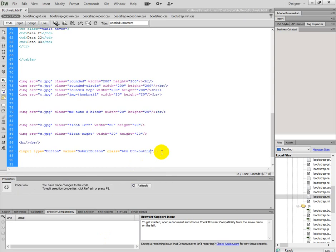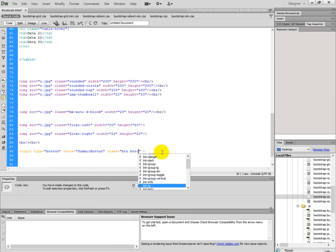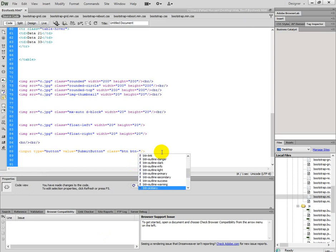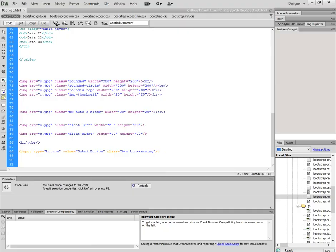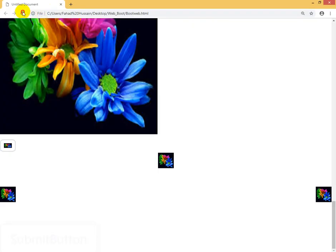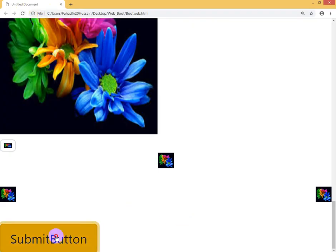Then, the other outline properties you can see yourself. You will see the color effect looks like primary, secondary, success. These are all those shades or colors we've seen in previous classes. There is warning here. I'll take a warning color. Control S. You will see this color is yellow and the border is also yellow type.